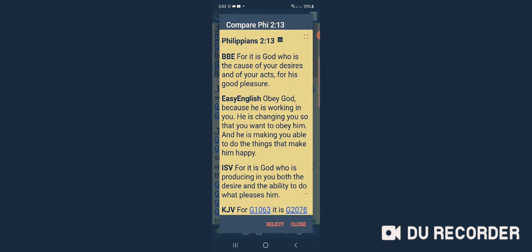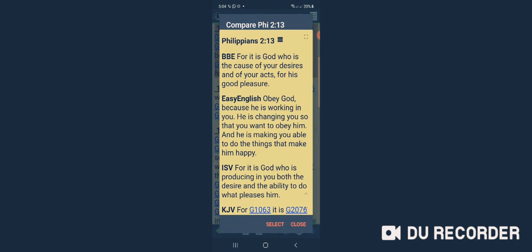The BBE version says, 'For it is God, it is Yahweh, who is the cause of your desires and of your acts for his good pleasure.' So it's clear to see that it is the Most High who is in control. He's the one who directs your step, he's the one who controls everything you see.